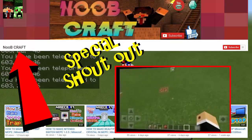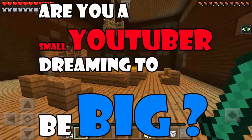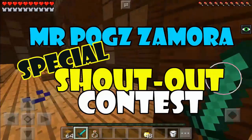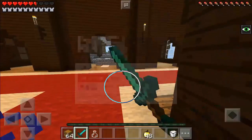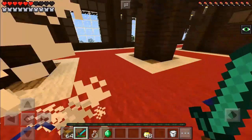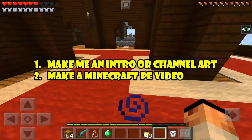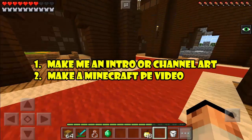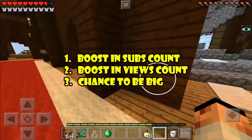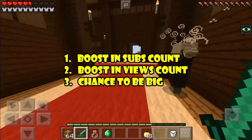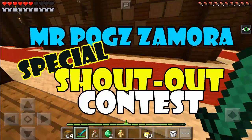So again, thank you for watching. See you again in my next video. Hey guys, this is Mr. Pog Zamora. Are you a small YouTuber dreaming to be big? Now here's your chance to be famous — presenting Mr. Pog Zamora's special shoutout contest. I'll be featuring one deserving channel to be discovered by my 100,000 plus subscribers. Just make me a favor: number 1, you can make me an intro or channel art; or number 2, you can make a Minecraft PE video that gives me an awesome idea. If you have any of these, give me the link and I'll see if it is deserving to be featured. Winners get a boost in subs count, boost in views count, and a chance to be famous and be a bigger YouTuber. So if you have a dream, then do something — join my special shoutout contest now!